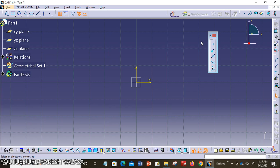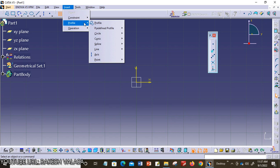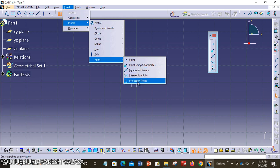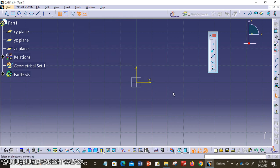The sub tools are: first, point by clicking; second, point by using coordinates; third, equidistant points; fourth, intersection point; and the last one is projection point. You can also detach this toolbar by holding the mouse left button and moving it. You can also invoke the same tools from the Insert menu, under Profile > Point.